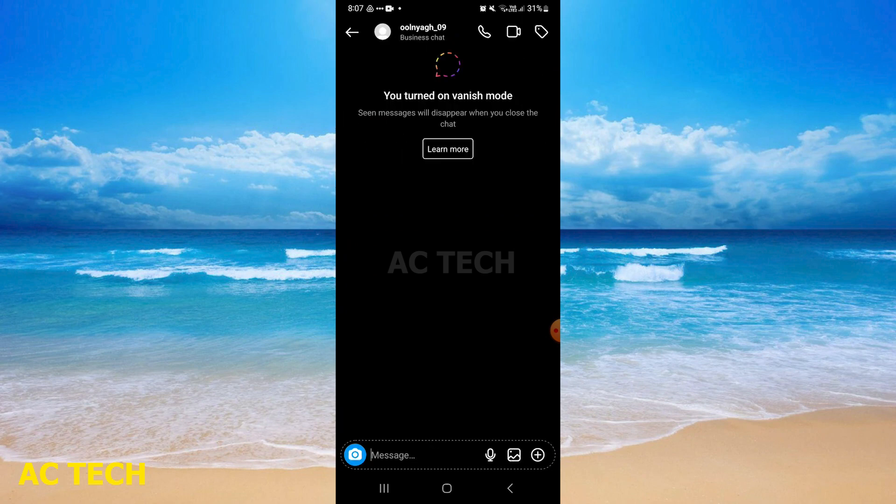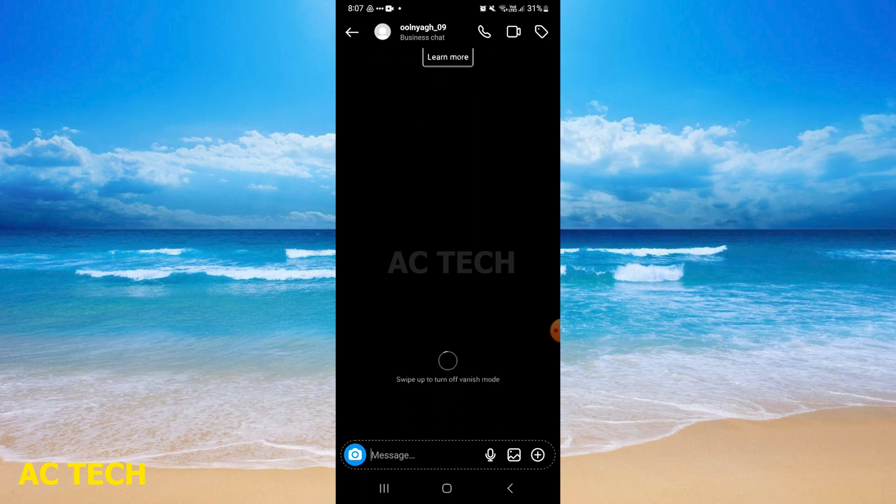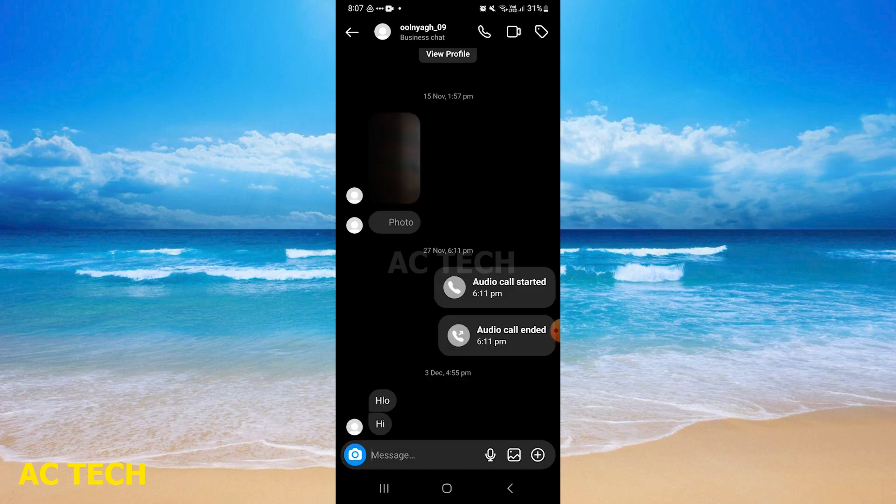First, you have to tap on their ID. After that, you have to simply swipe up from the bottom, and you can see following this step, your vanish mode is turned off.